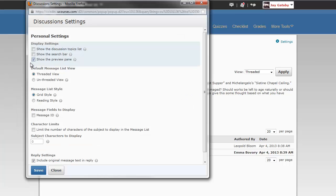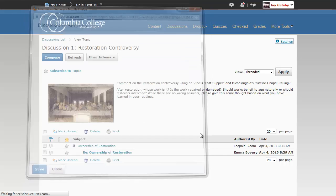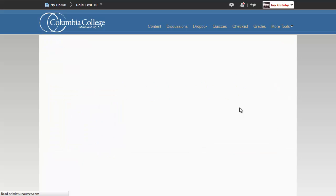I am going to go back to the settings that I had. So, I am going to turn the preview pane back on. And let's change this from grid style to reading style and see what that looks like.